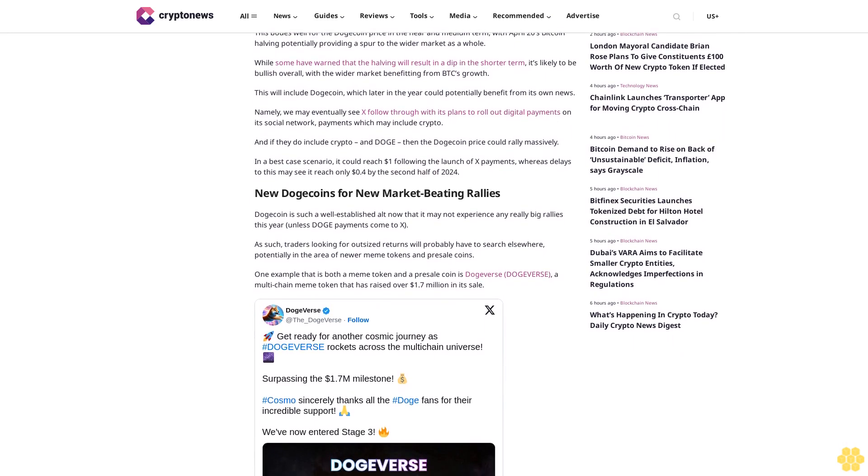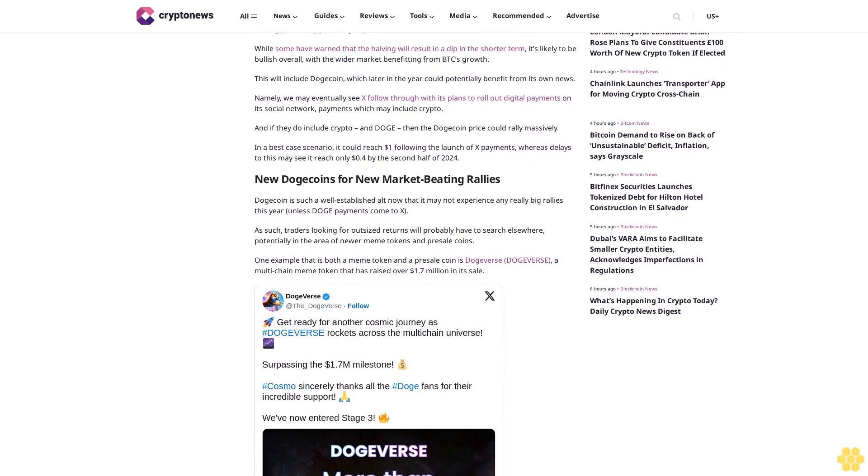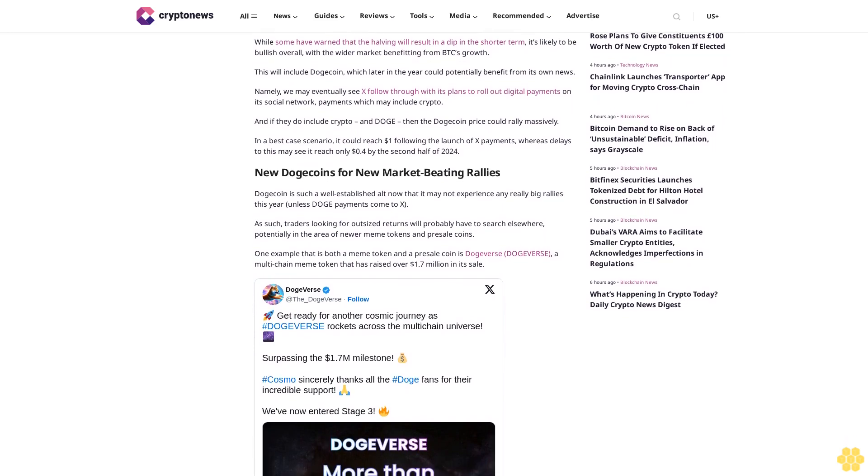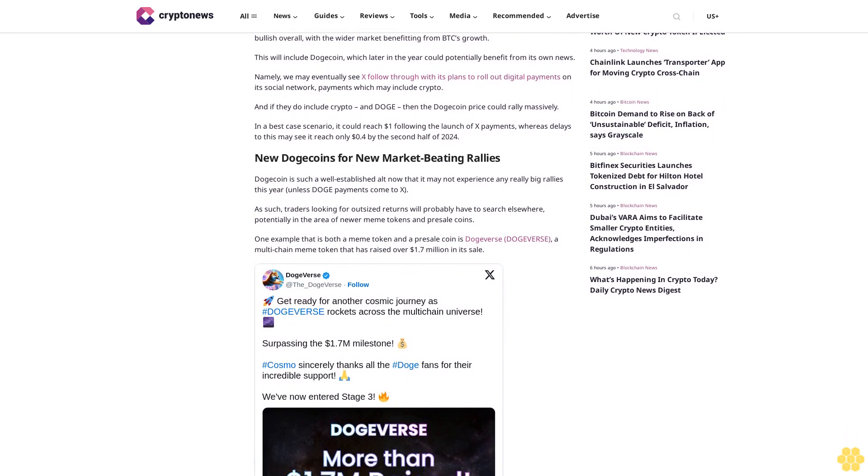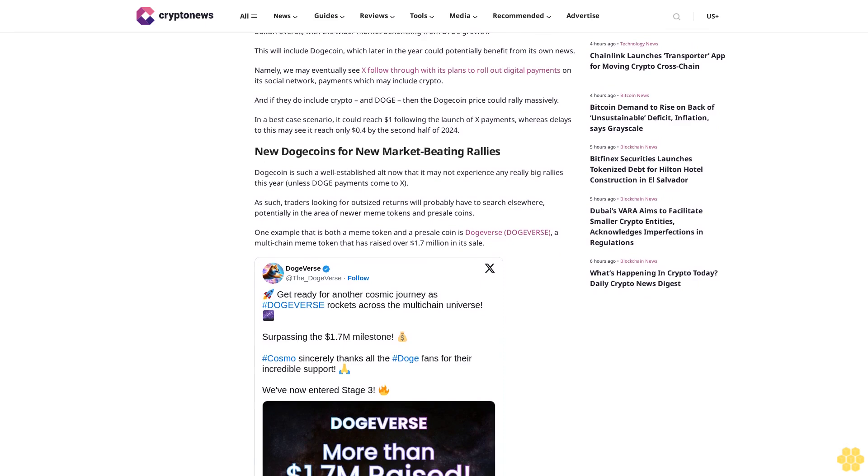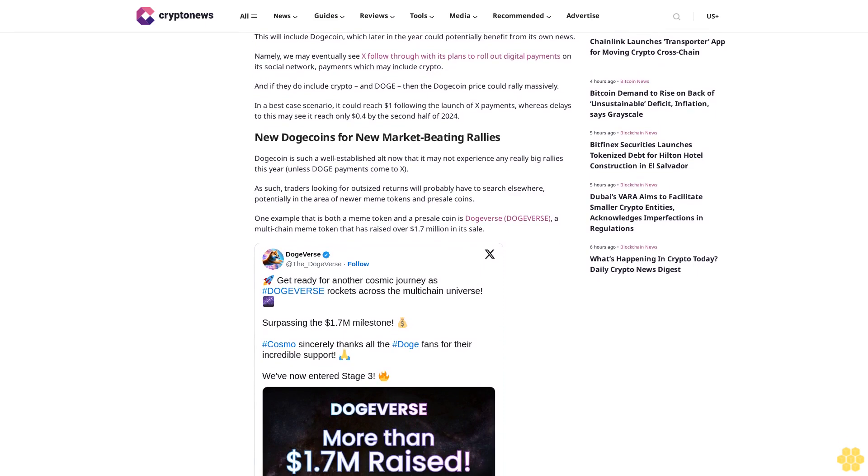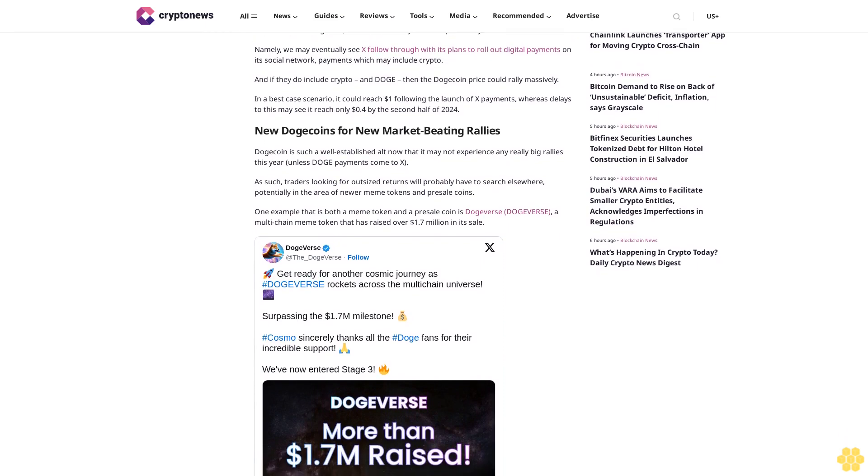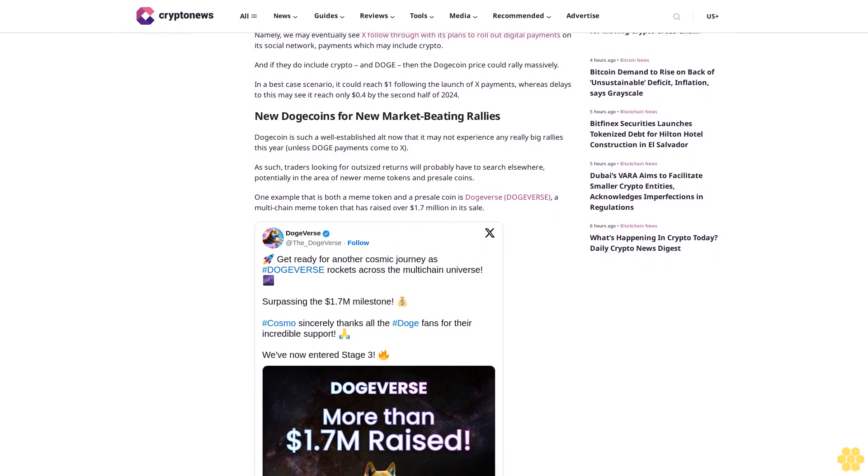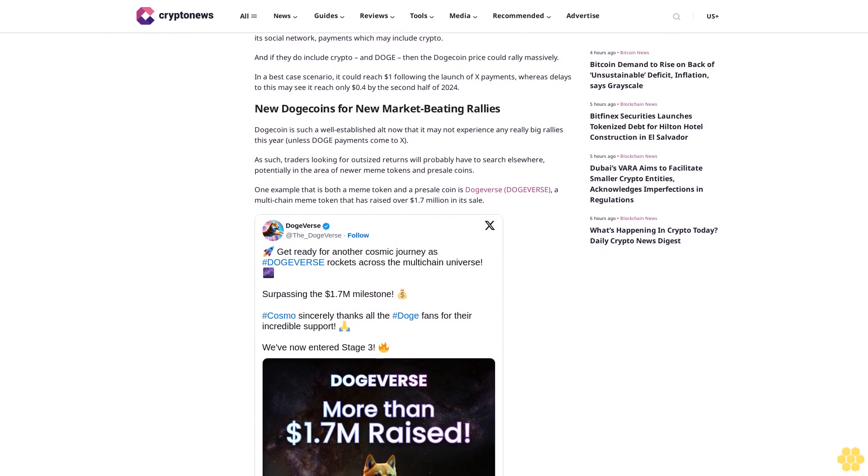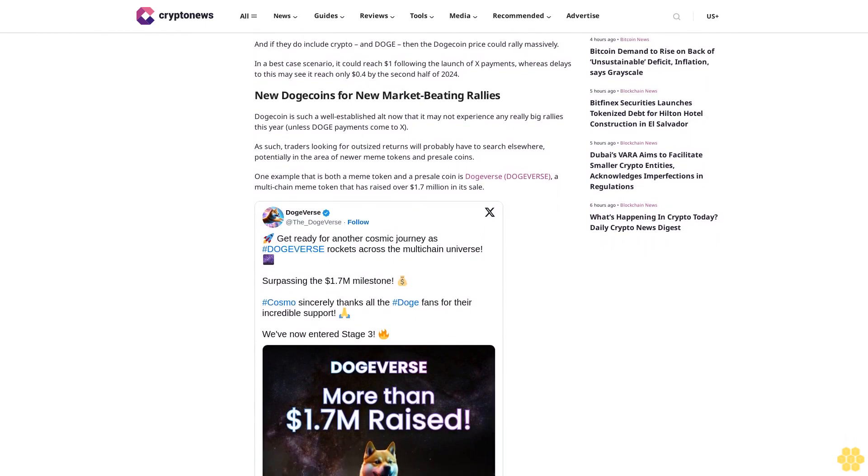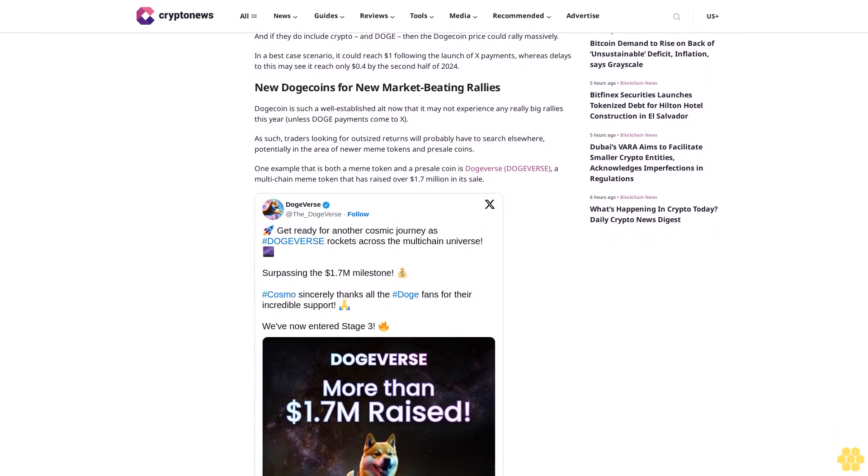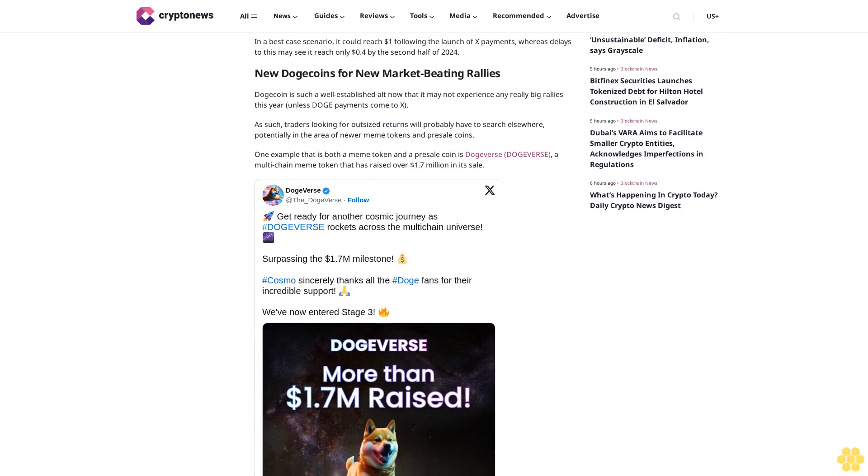One example that is both a meme token and a presale coin is Dogeverse. Dogeverse, a multi-chain meme token that has raised over $1.7 million in its sale. This is a highly impressive figure for a sale that opened only this week, with Dogeverse attracting investors by virtue of its interesting features and fundamentals.